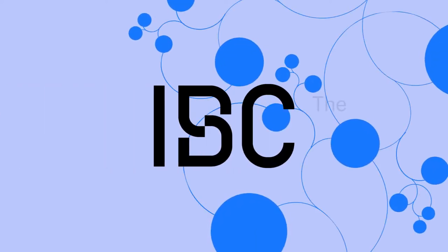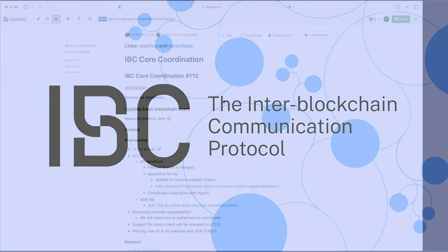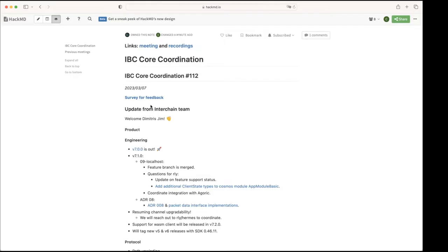All right, thanks. Okay, cool. So before we start with the updates, we want to talk about a survey that we have put together. There's the link here. We would like people to have a look at that, fill it in, share it with us.